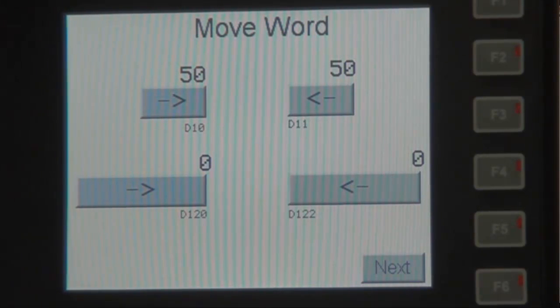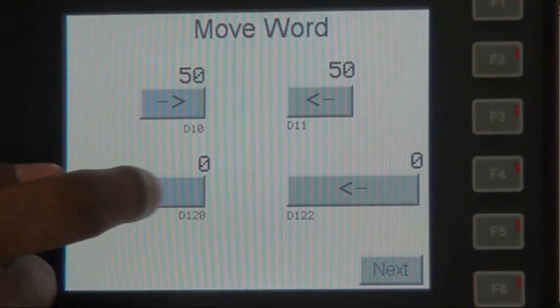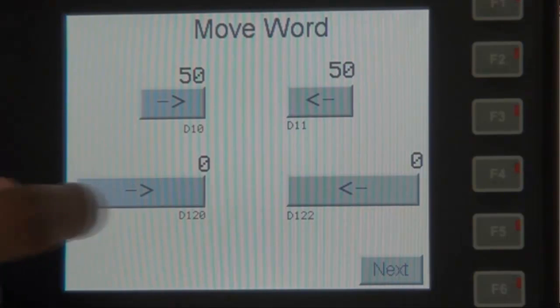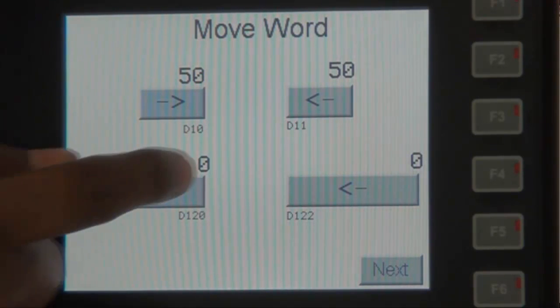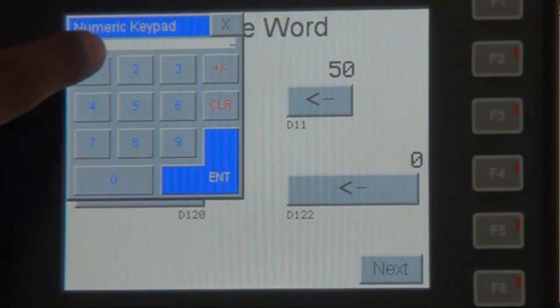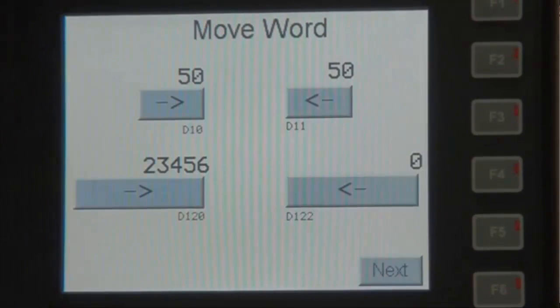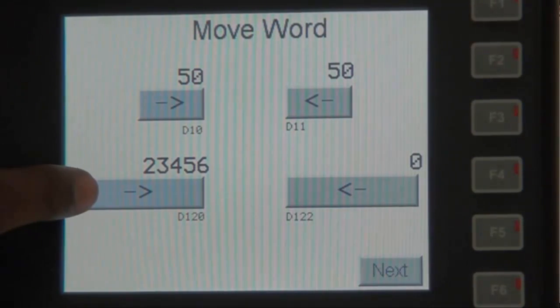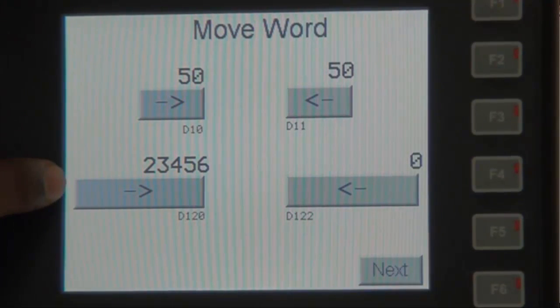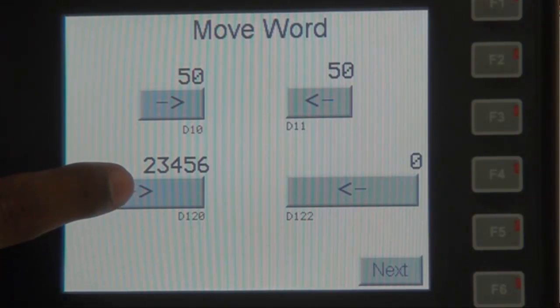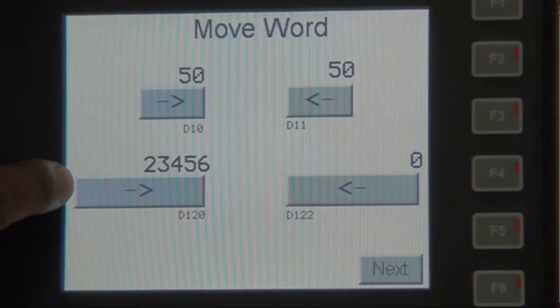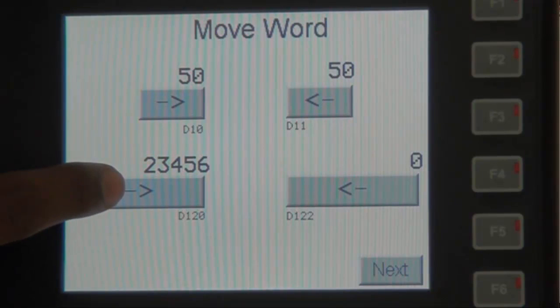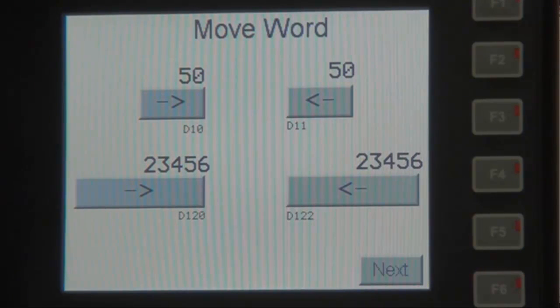The same is true for the DWORD register in the example below. First, we must choose a value to move. Once we have chosen a value, we must turn on a particular coil to execute the ladder logic instruction, which is the DWORD. When we hit the button here, the value in register D120 will move to D122.